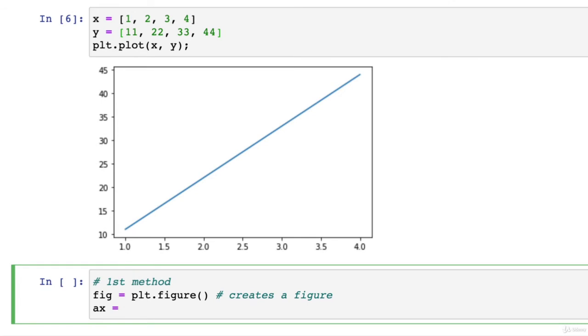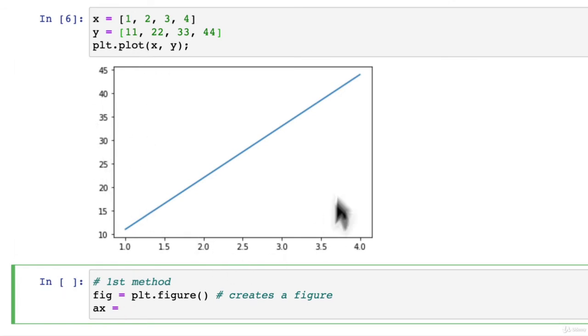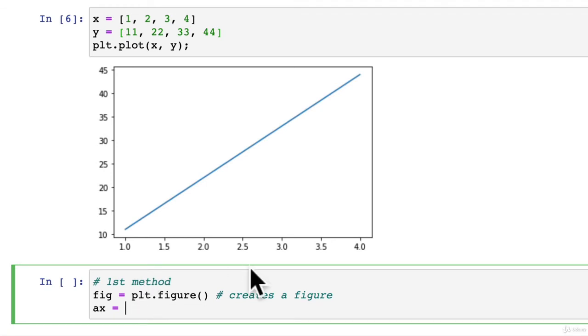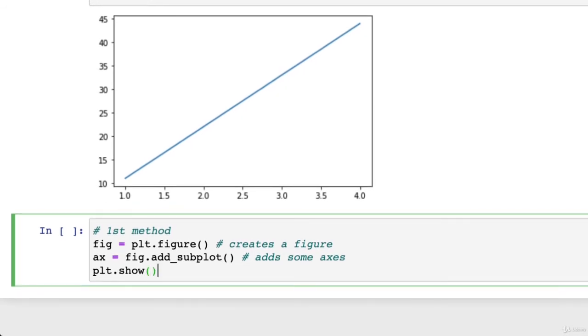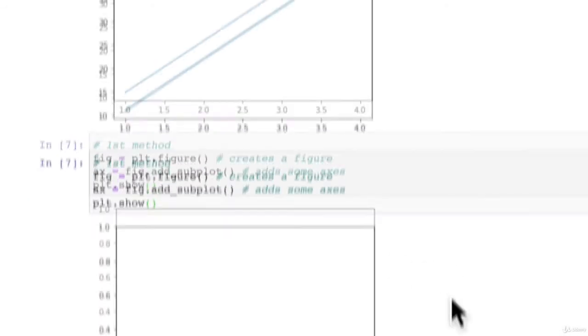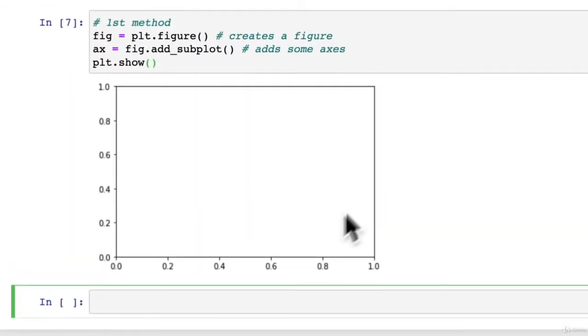Axe is short for axes. So remember, this whole thing is a figure. But these two lines here are axes. So axe equals fig dot add_subplot. This adds some axes. plt.show.